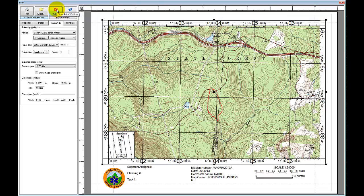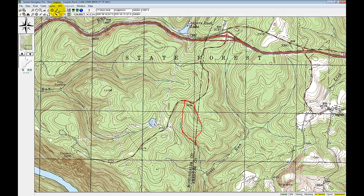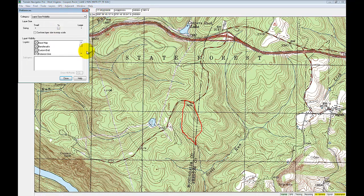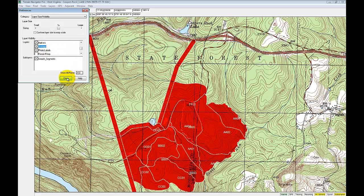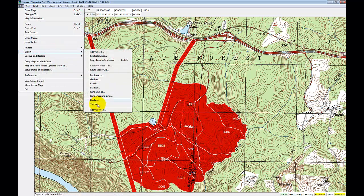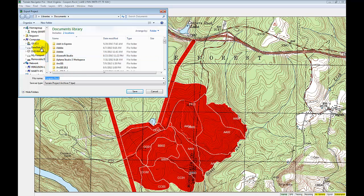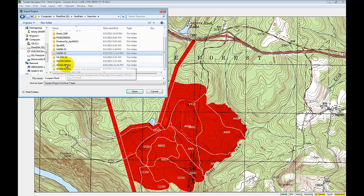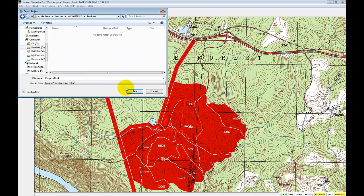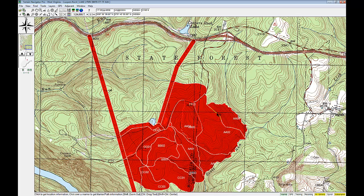That's how you get features from ArcGIS into Terrain Navigator Pro. Now if I want to send this entire package to someone else — including overlays whether they're on or off — I go to File, Export, and export the active project. It exports as a TPA file that I can save wherever needed and send to someone else so they can continue working on the search in Terrain Navigator Pro.